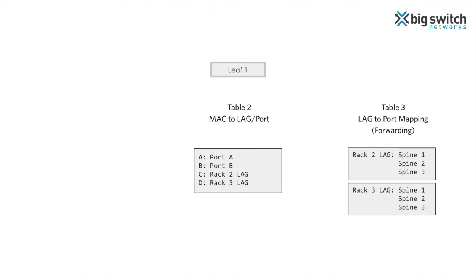Notice that layer 2 forwarding now looks similar to layer 3 routing with ECMP groups. The MAC table is equivalent of mapping an IP prefix to an ECMP group, while the lag to port table is equivalent of specifying the member IP addresses in an ECMP group.